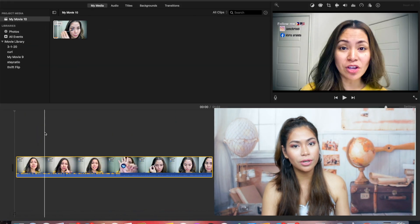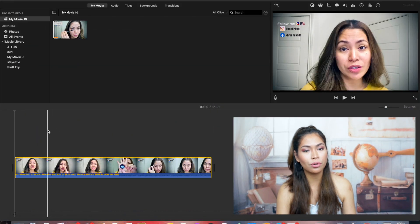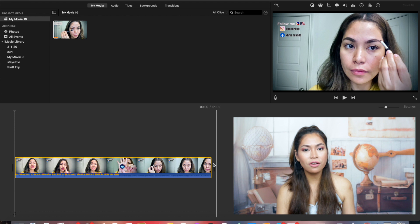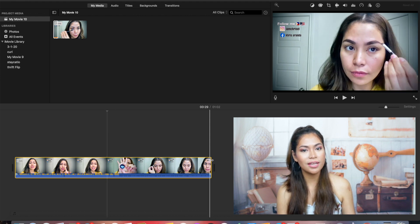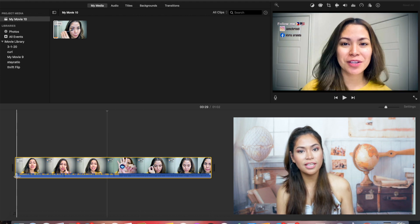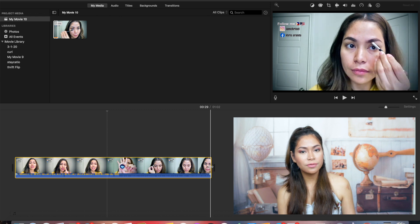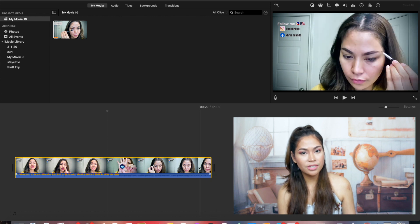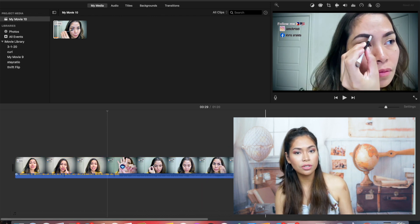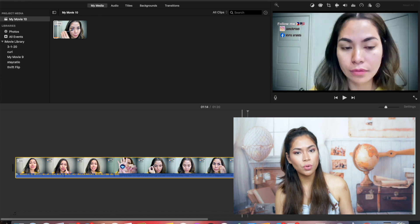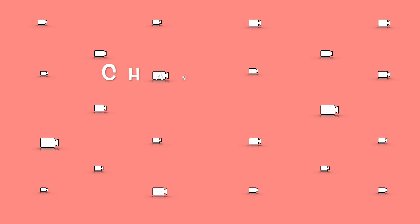Make your clip shorter or longer. With your video open, click the clip you want to edit and you will see the yellow highlight. Drag the edge of the clip away from the center to make it longer. To make it shorter, drag the edge towards the center.